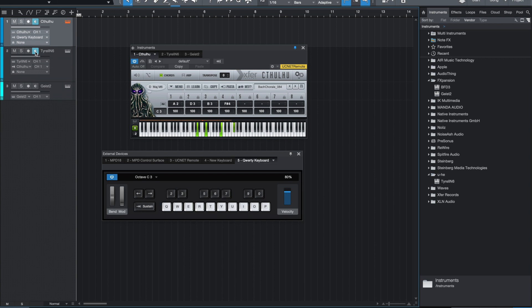And that's essentially how you set this up in Studio One. Again, you need to make sure that the input of your soft synth is Cthulhu. And then of course, Cthulhu is where you would record your inputs.